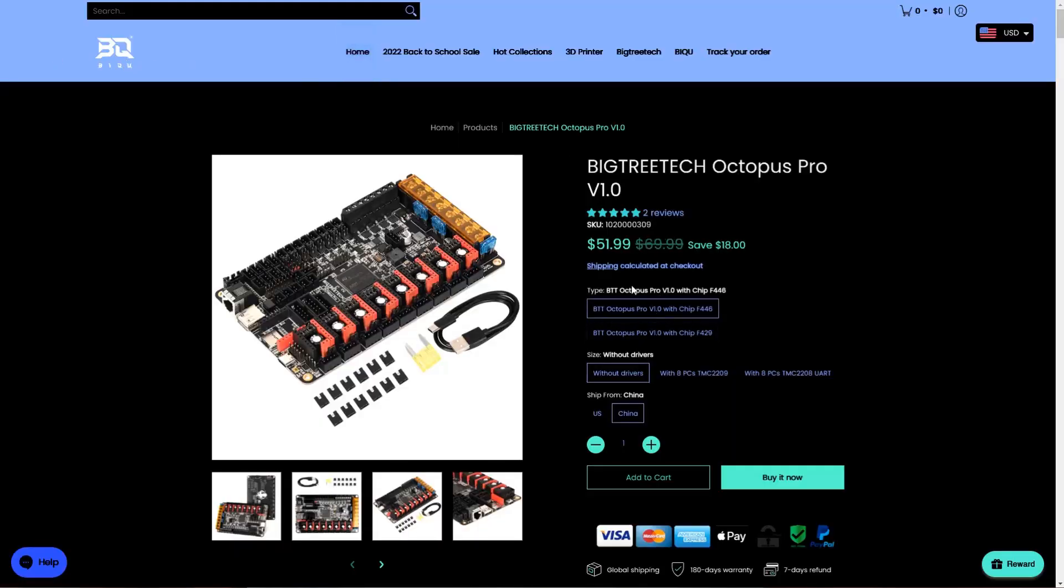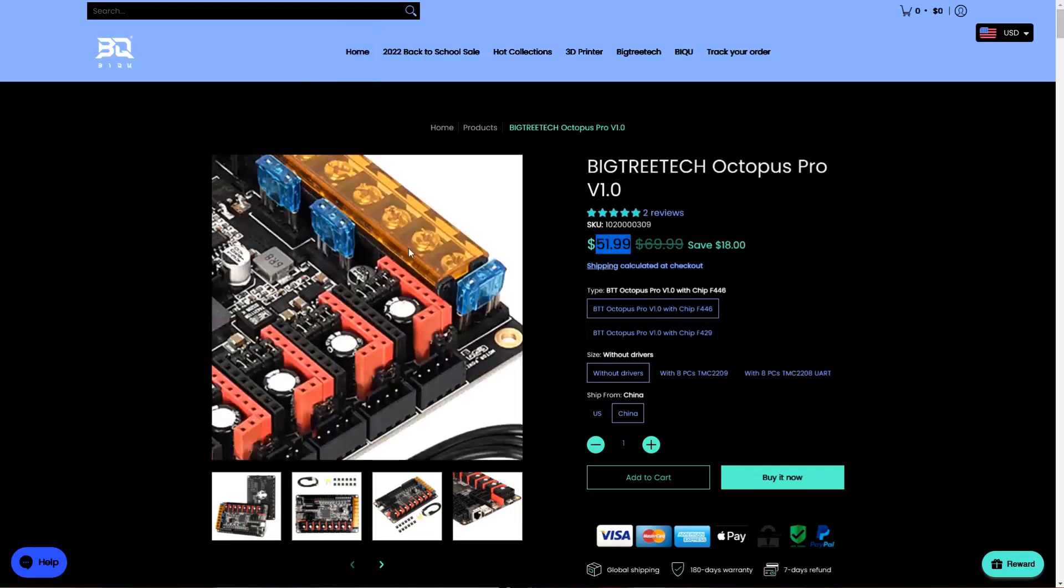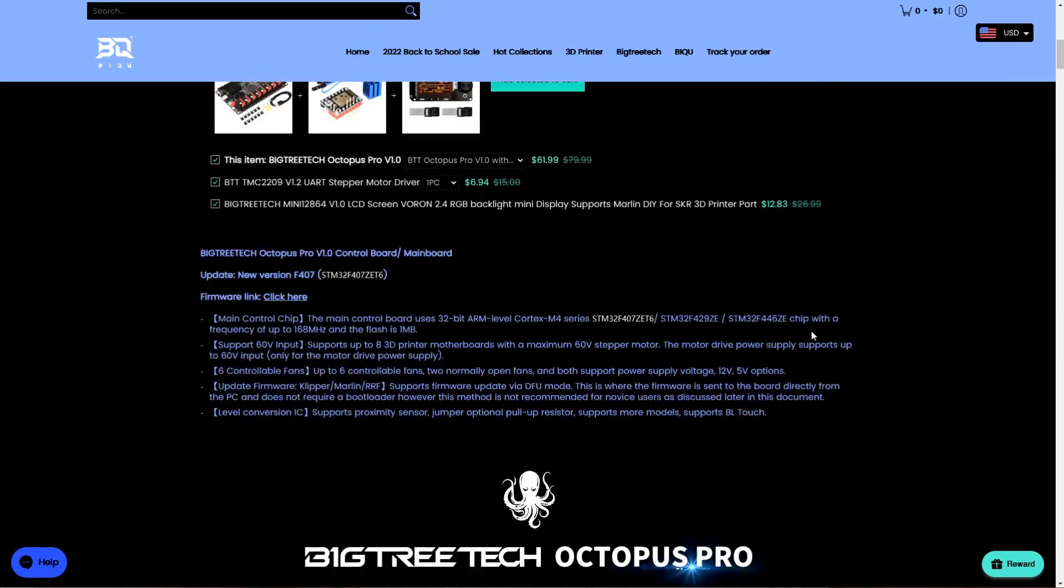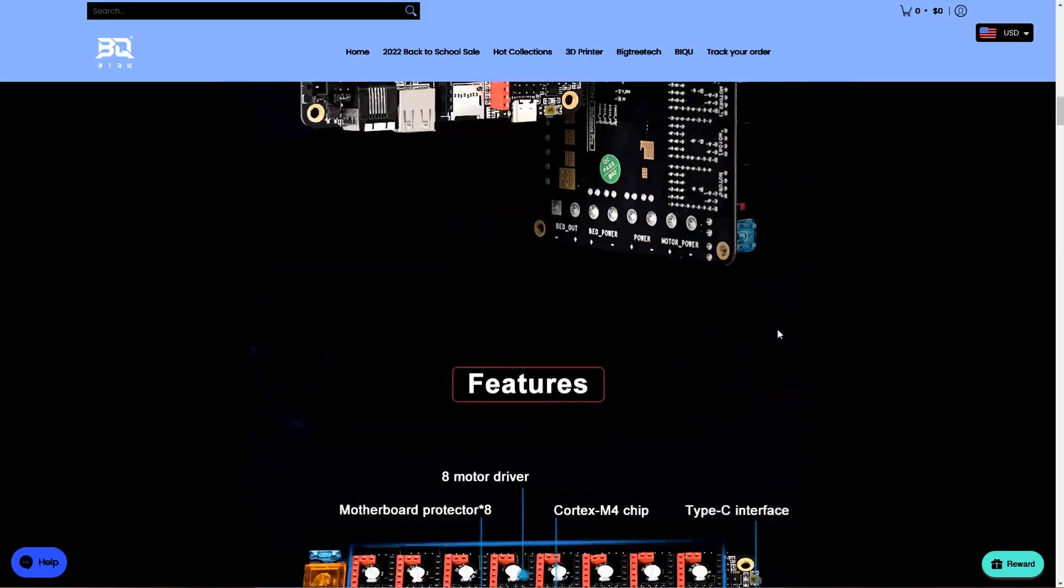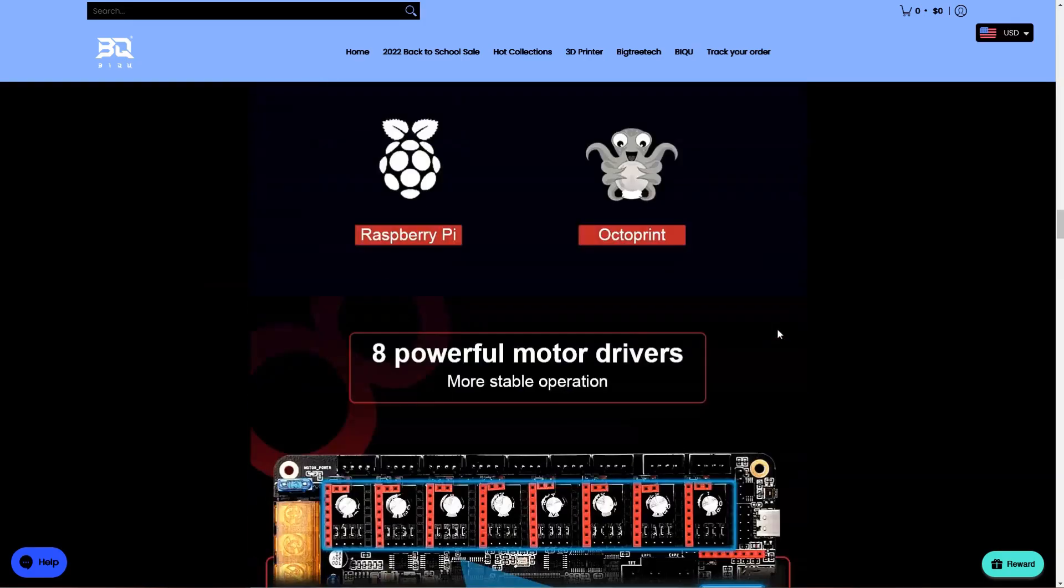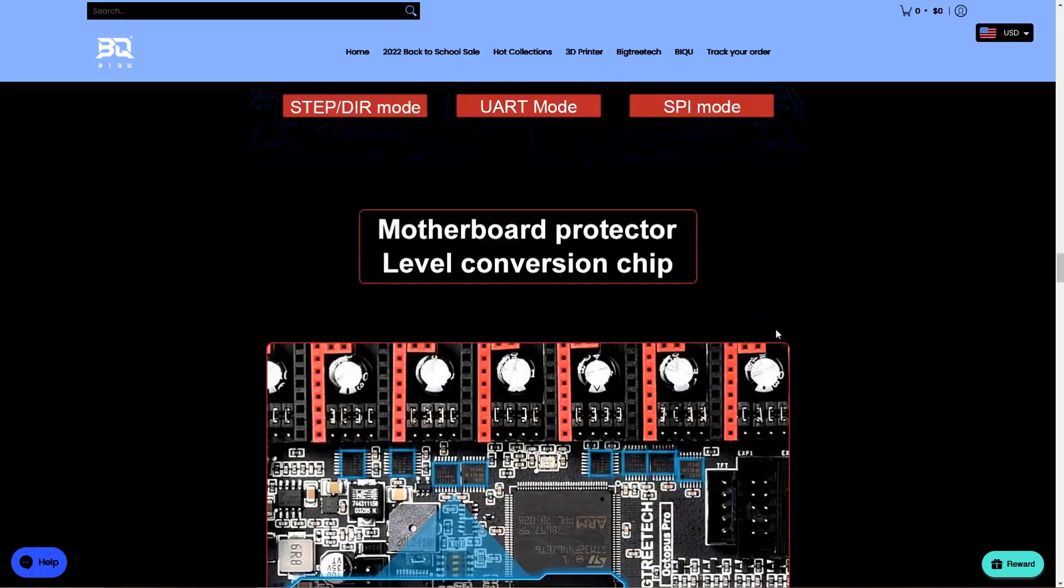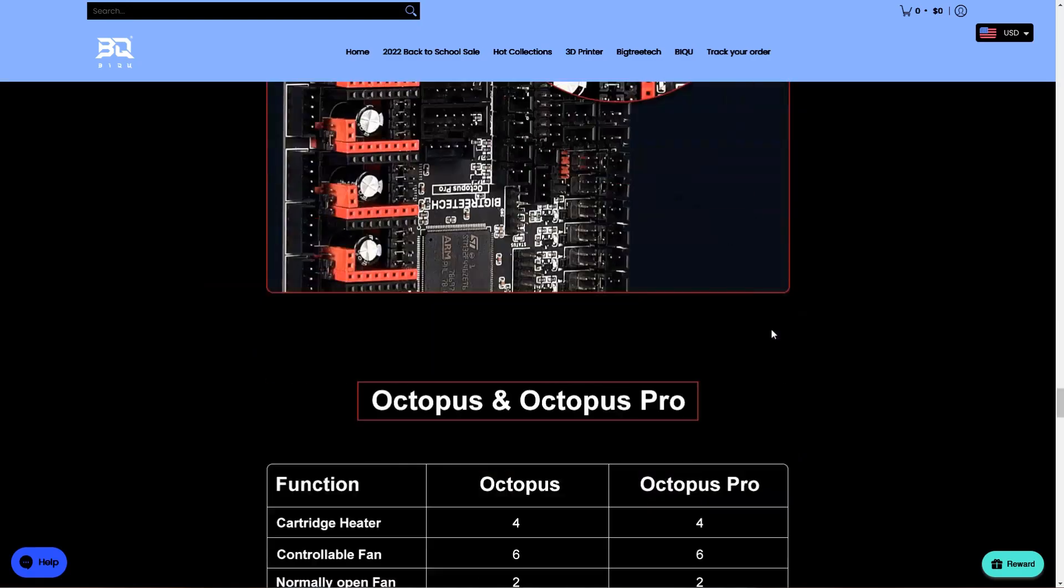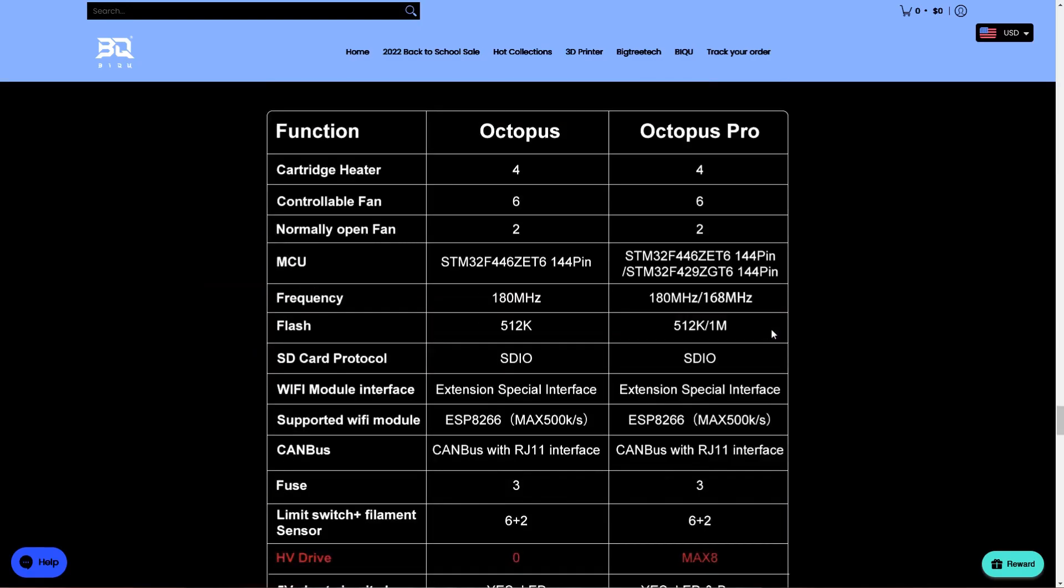There is a $50 version that has a different processor which doesn't support the RepRap firmware, just Klipper and Marlin, but I figured I want to test the RepRap firmware at some point, so I have gotten myself the more expensive one.